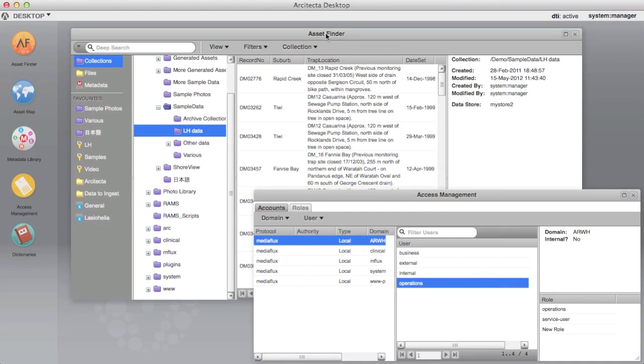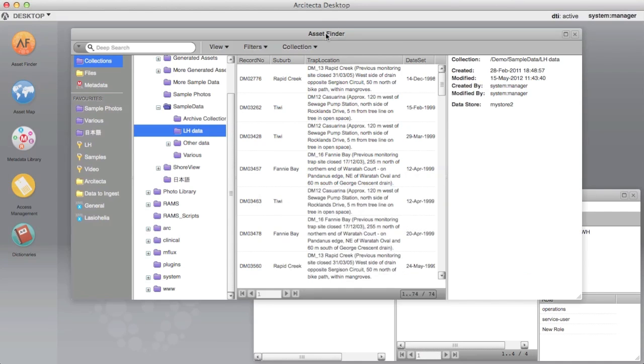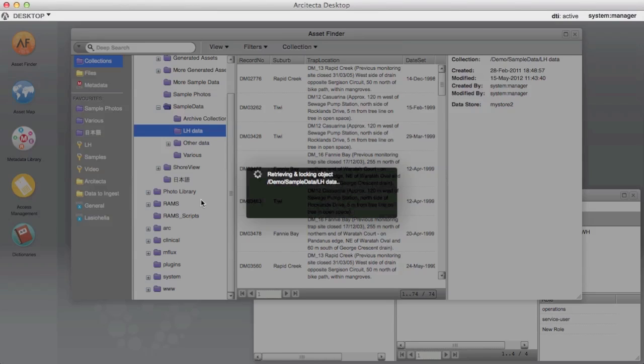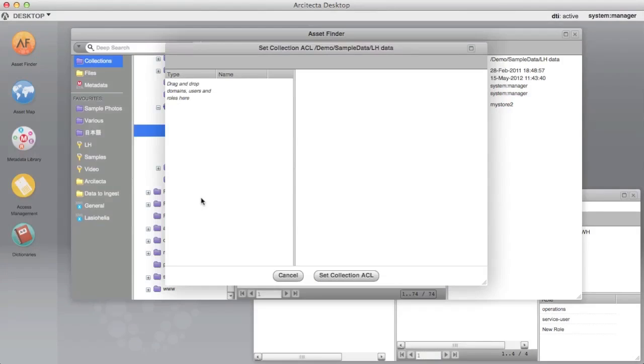To assign a collection ACL, select the collection, right click and choose Set Collection ACL. The Set Collection ACL menu is displayed.